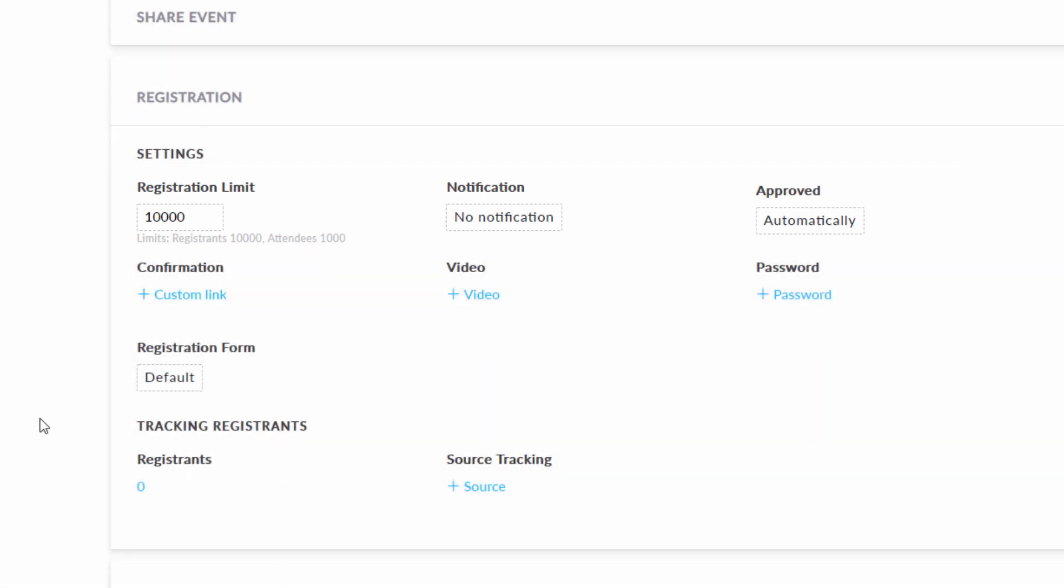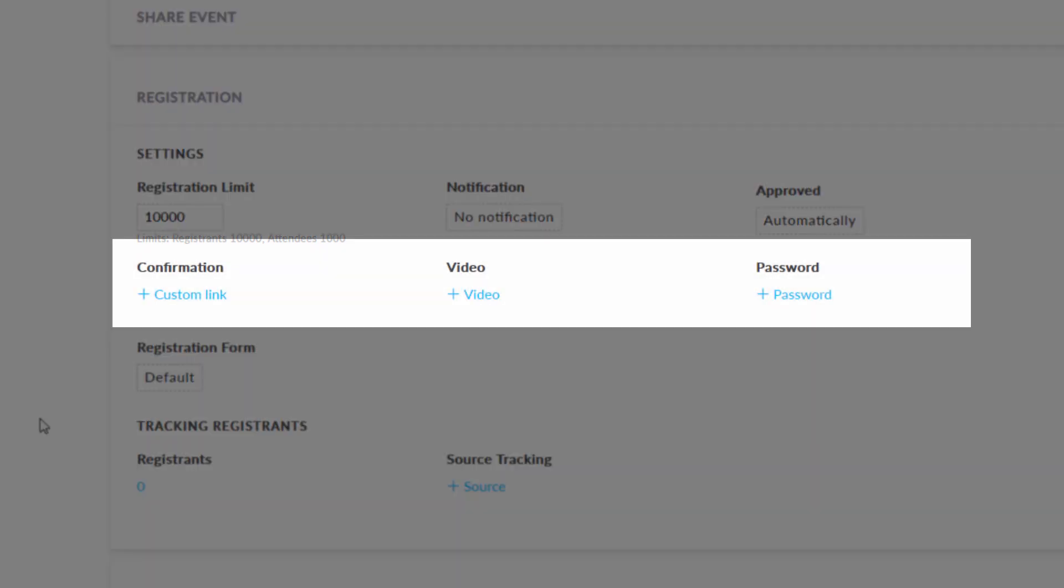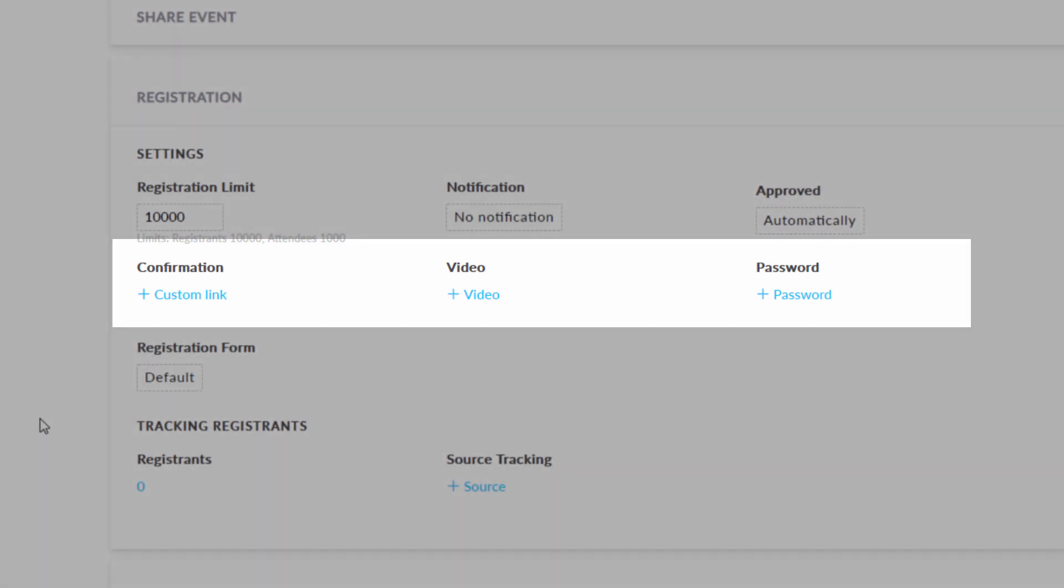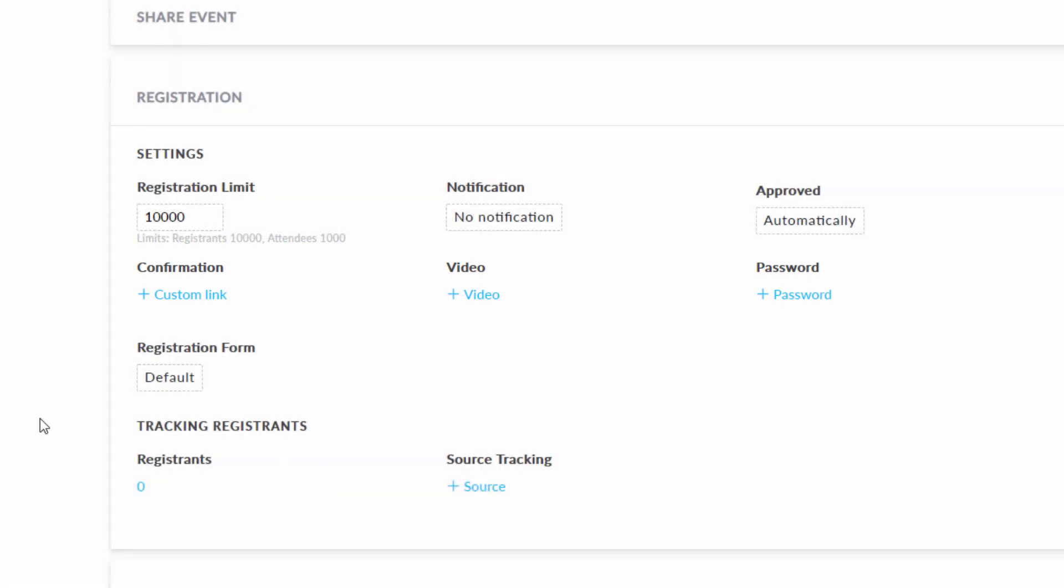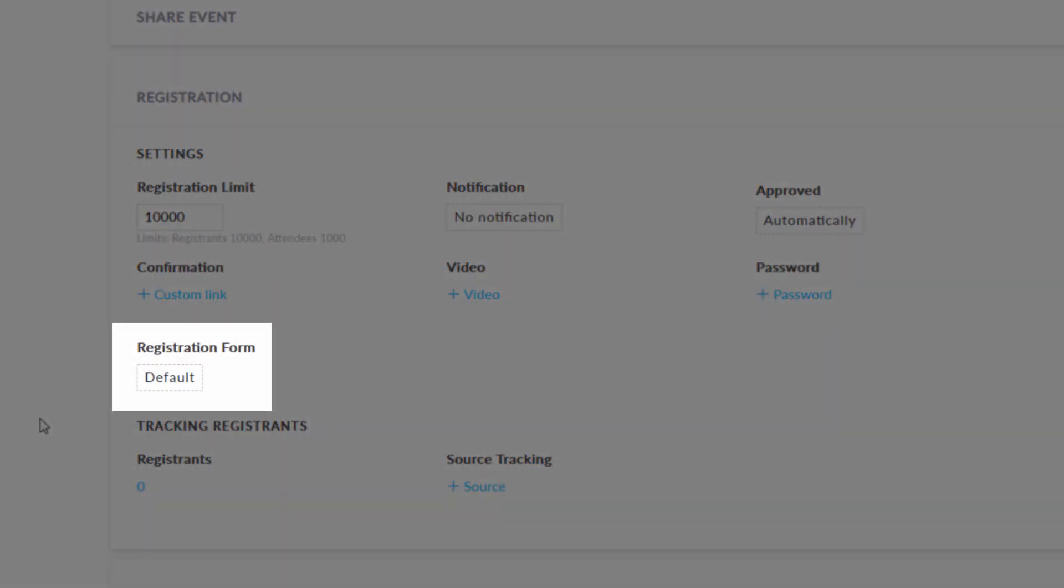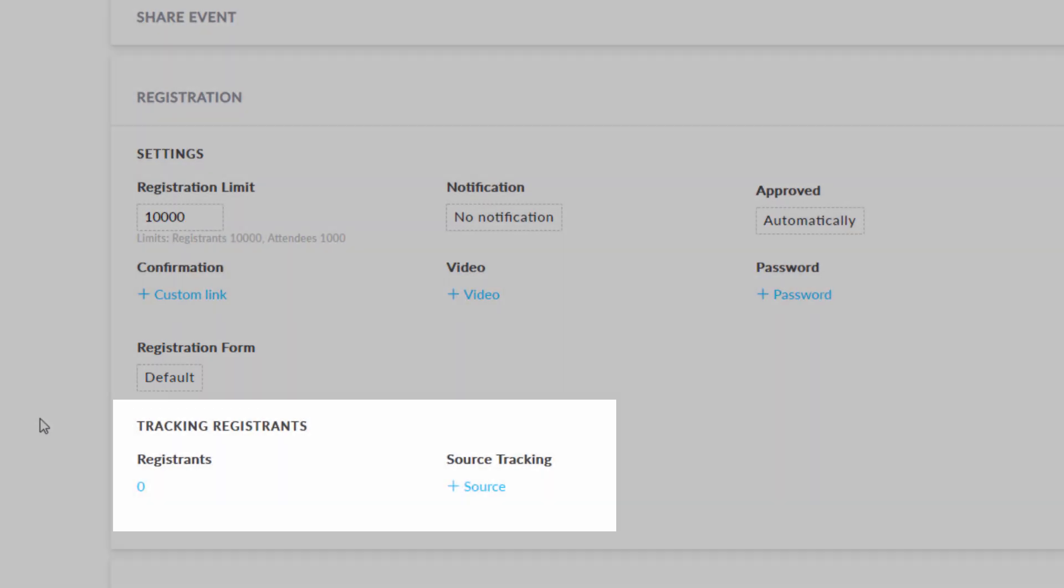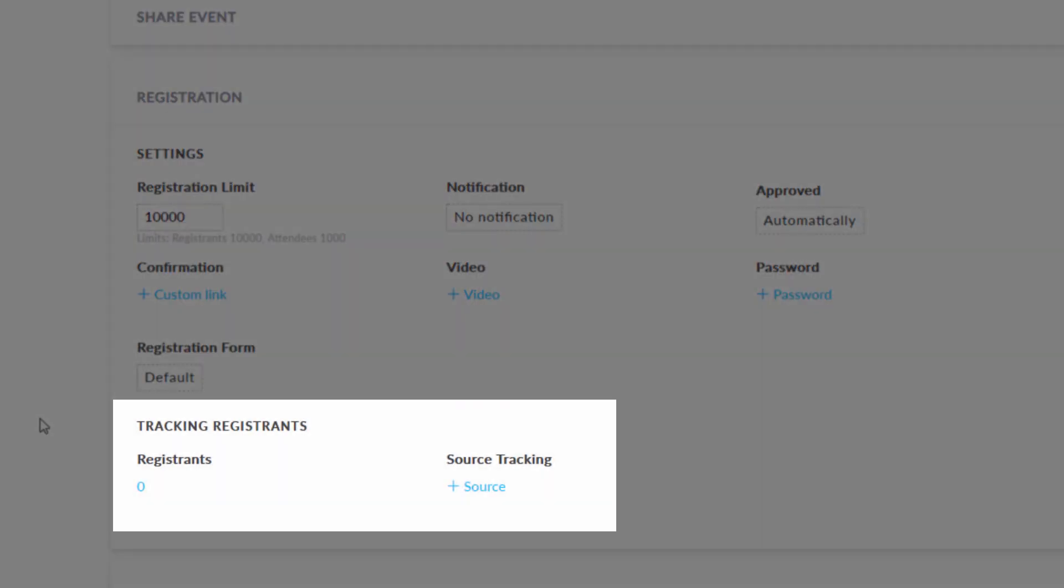You can add a custom link to have registrants directed to a website after registering, add a video for registrants to have access to after the session, add a required password, select what information fields the registrant will need to fill out, track registrants, or even create registrant tracking sources.